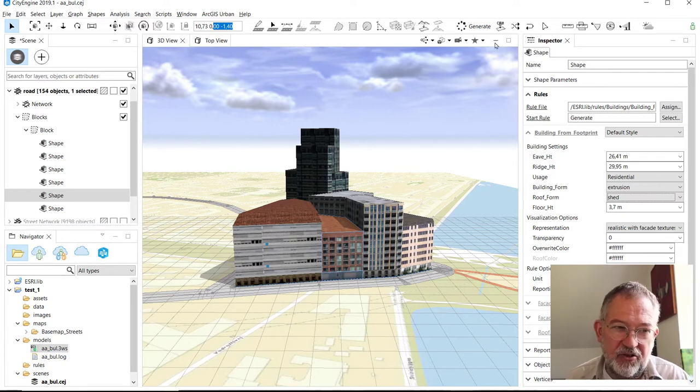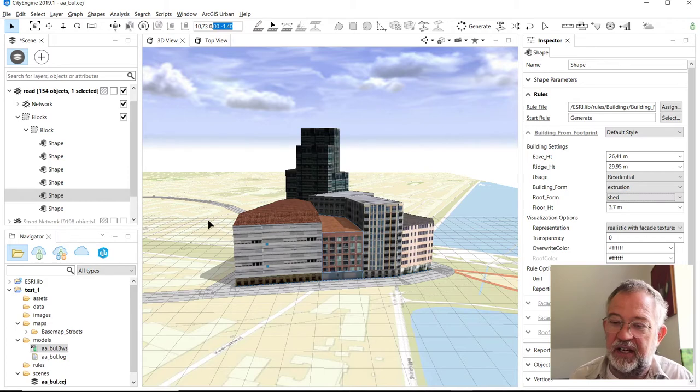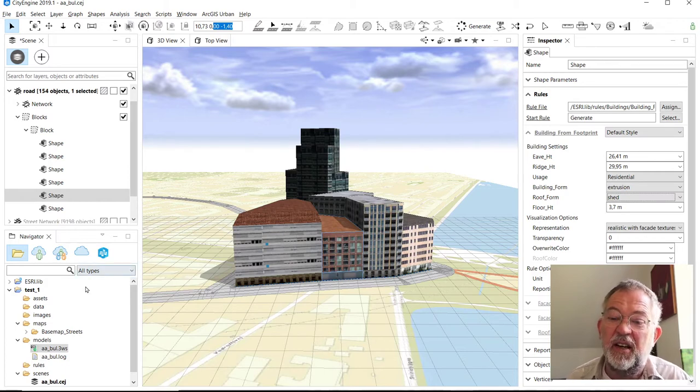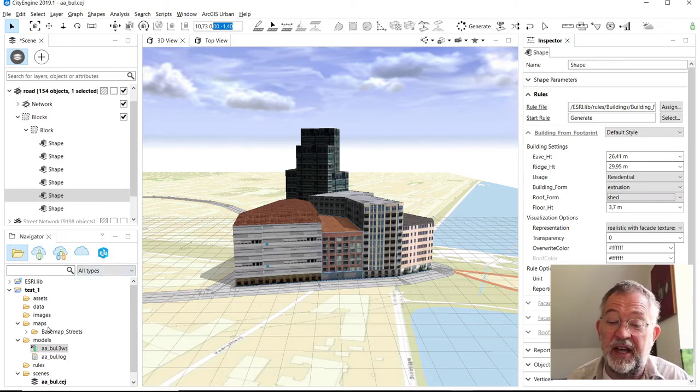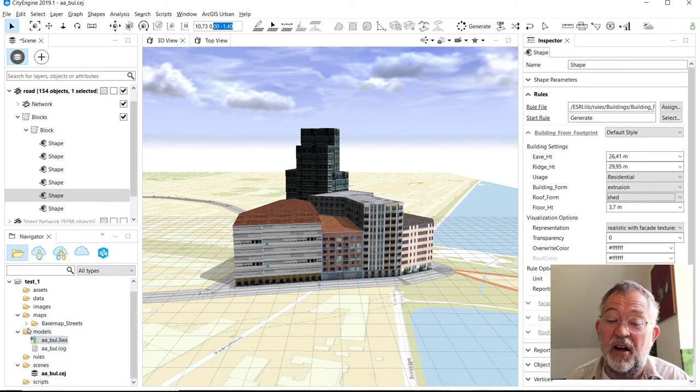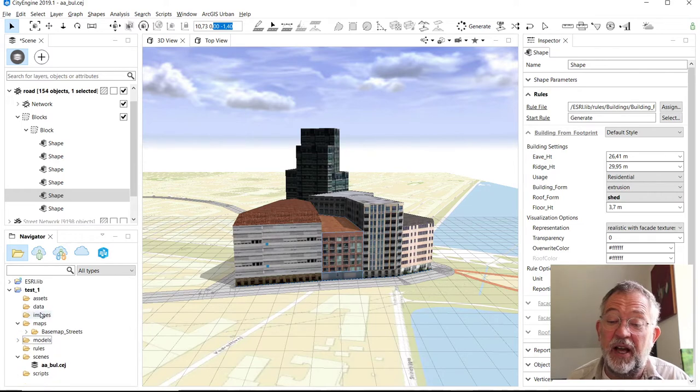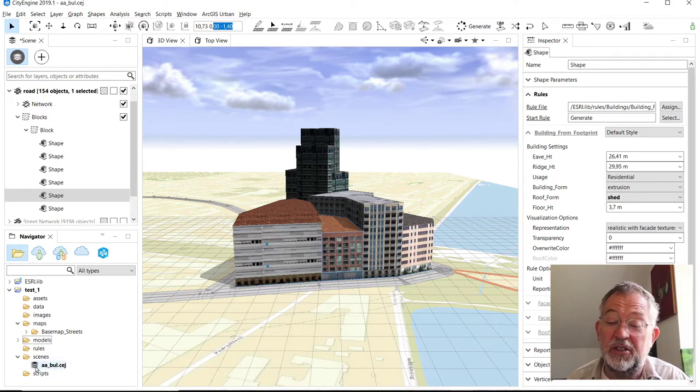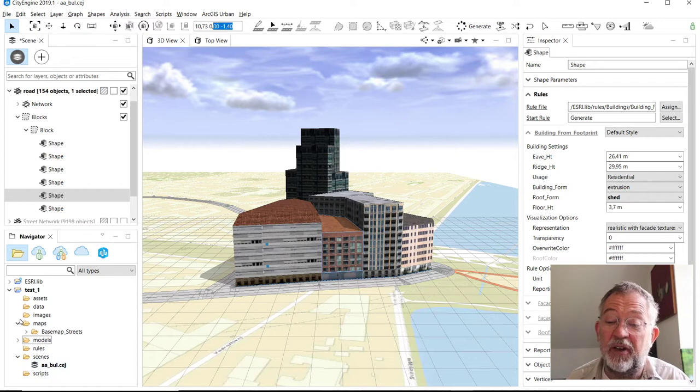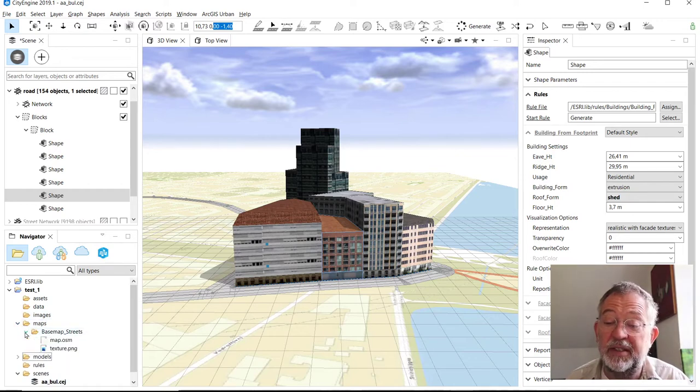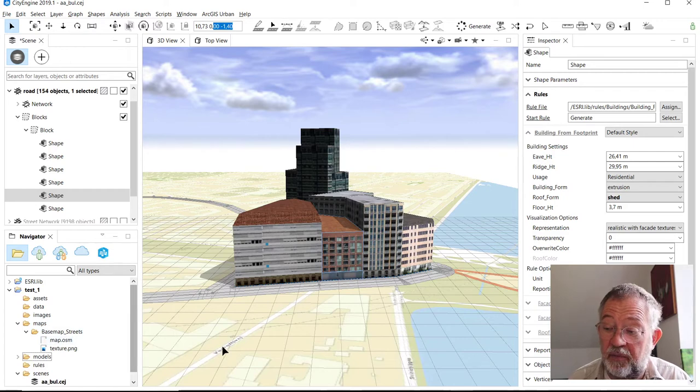We have the Navigator which navigates our content. So we have our shapes, our scene, and also I think we have some basic maps, these underlying maps we have here.